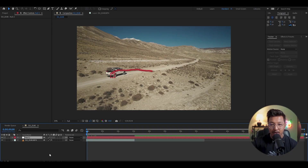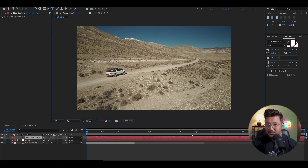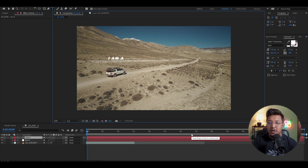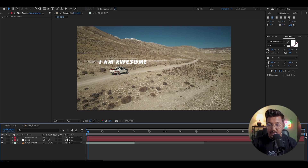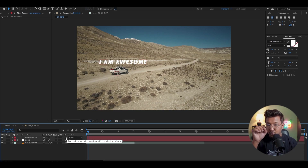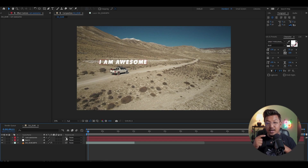At the tracking point, you can add a text layer — for example, 'I am awesome.' Then use Parent and Link. You can pick up the link and connect the text layer to the Null Object using the Parent and Link whip.